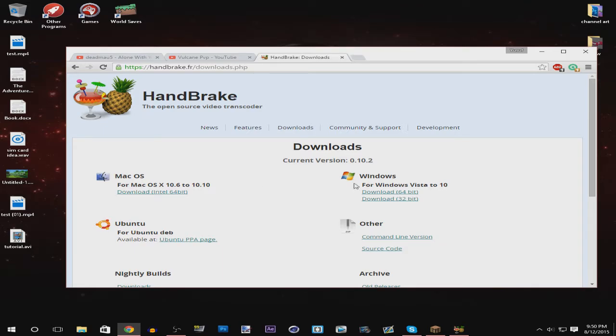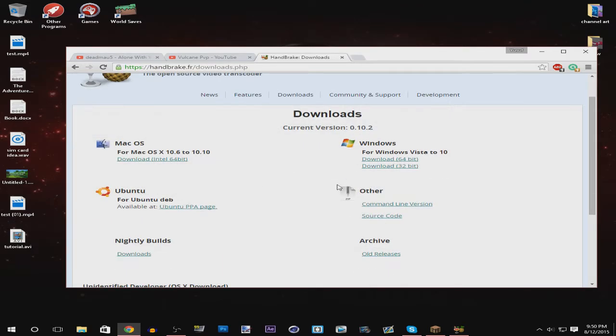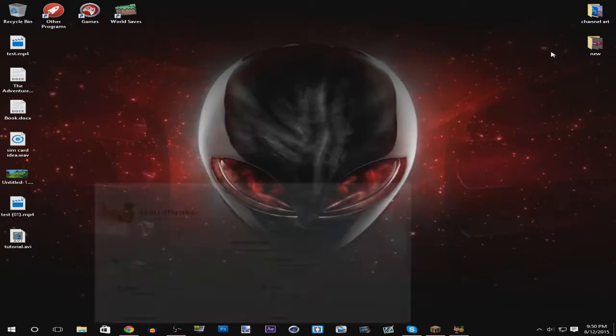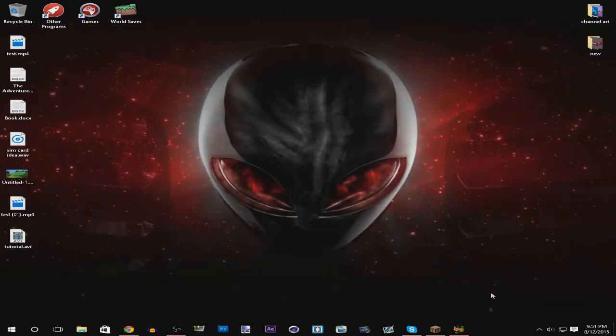and you'll want to download the file that matches your operating system. In this case it's 64-bit Windows for me.